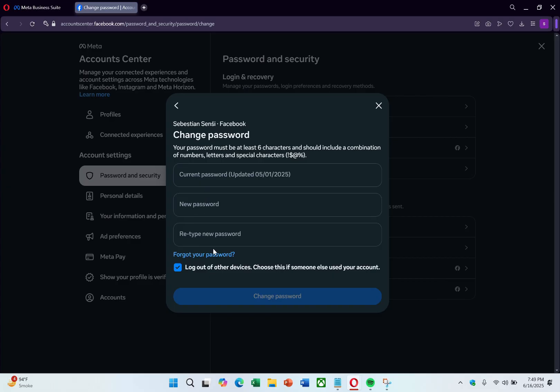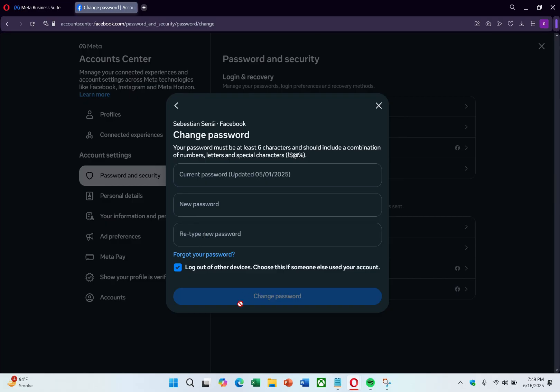Then enter your current password, followed by the new password, and confirm the new password. After filling out the required fields, click on Change Password at the bottom, and the password will be updated.